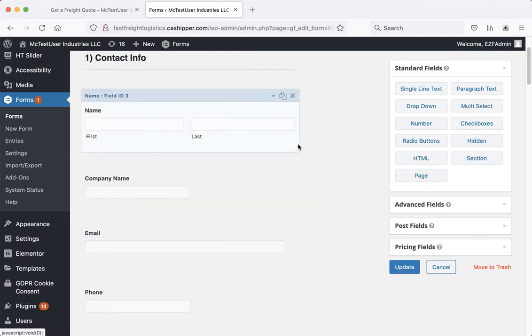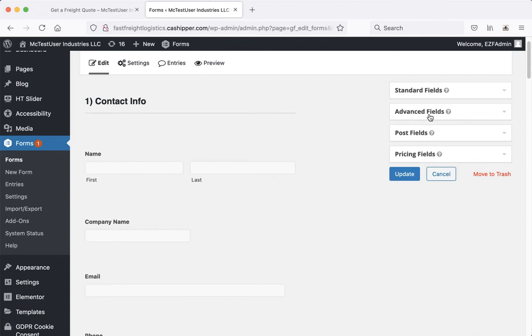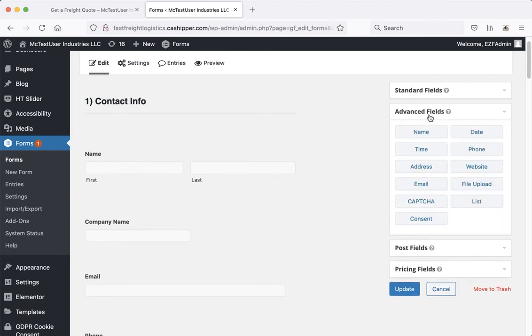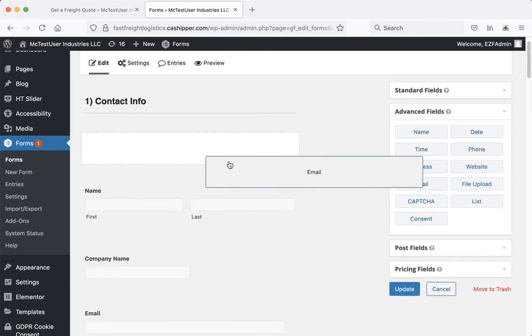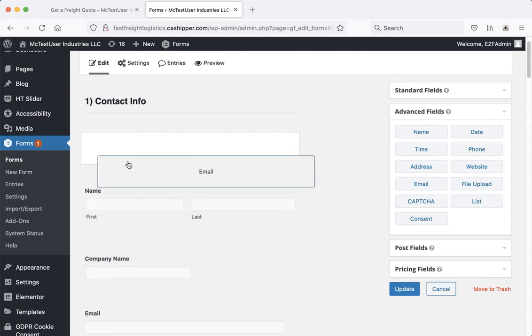If you want to add new ones, you'll notice on the right hand side there's some options here. We have standard fields, advanced fields, things like email addresses and website stuff. You can just grab any one of these and drag it wherever you want it to be.